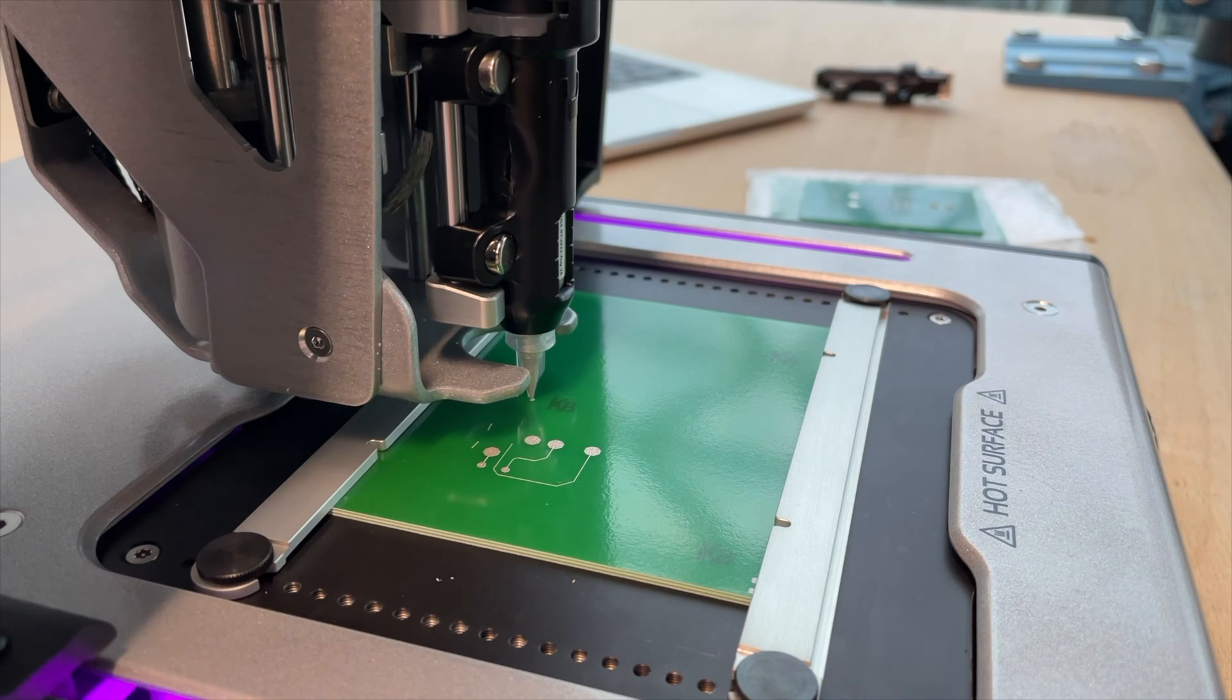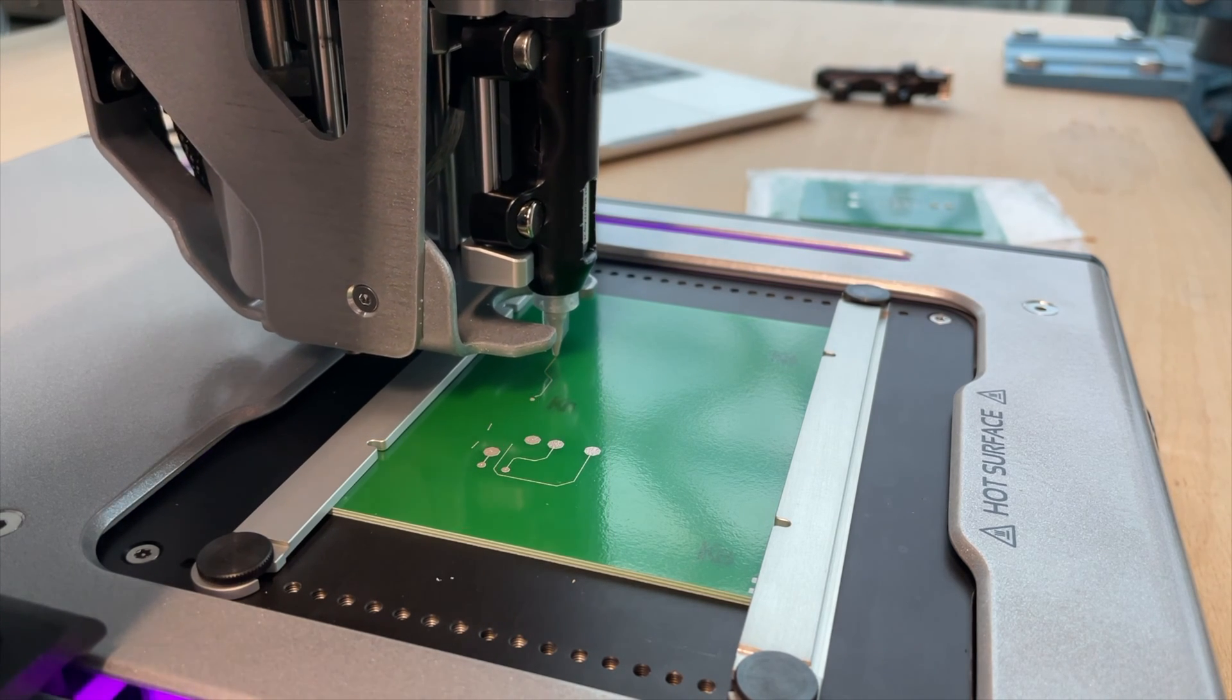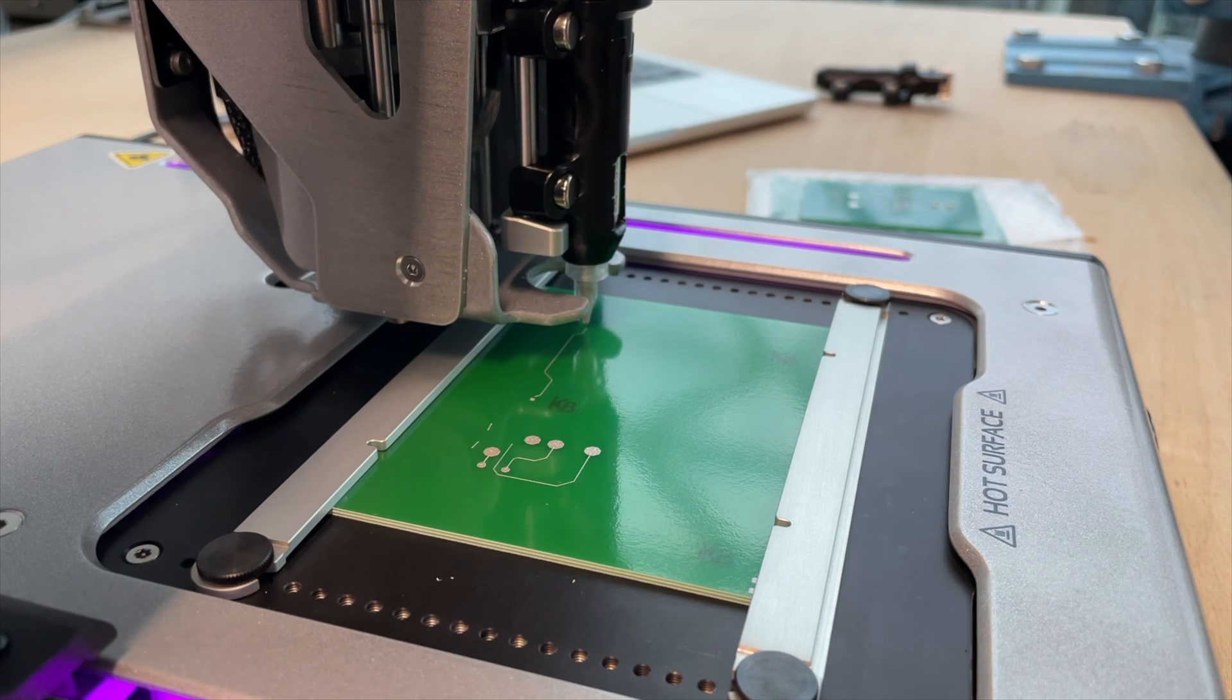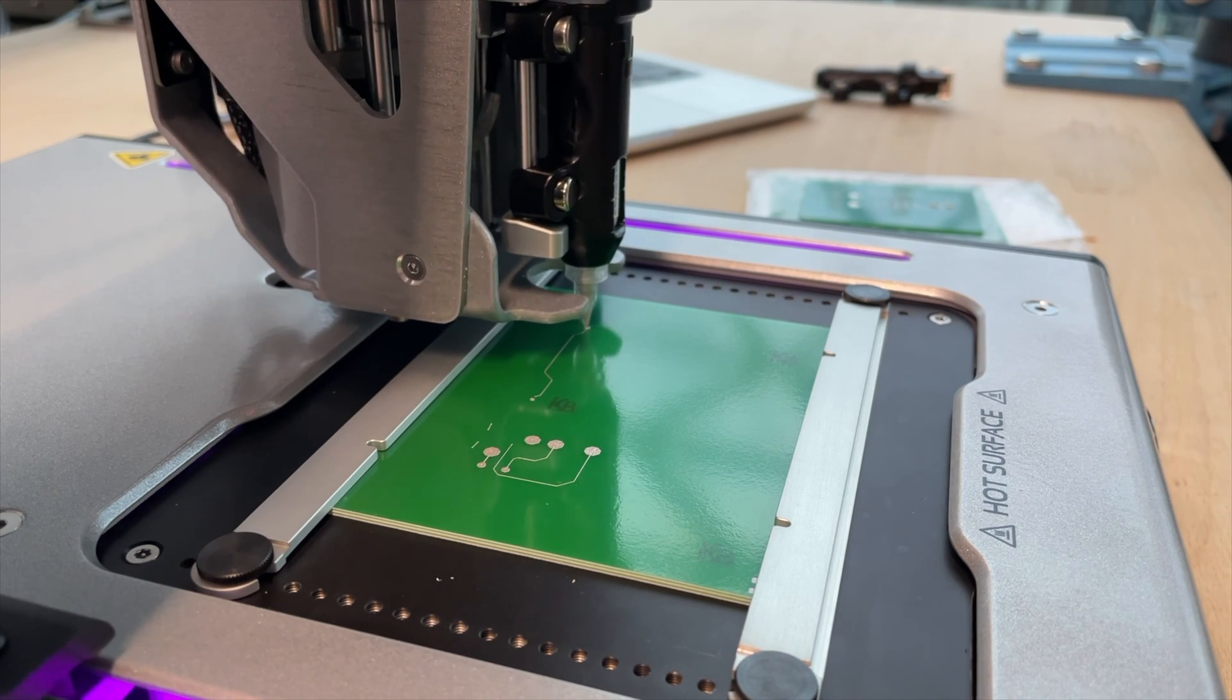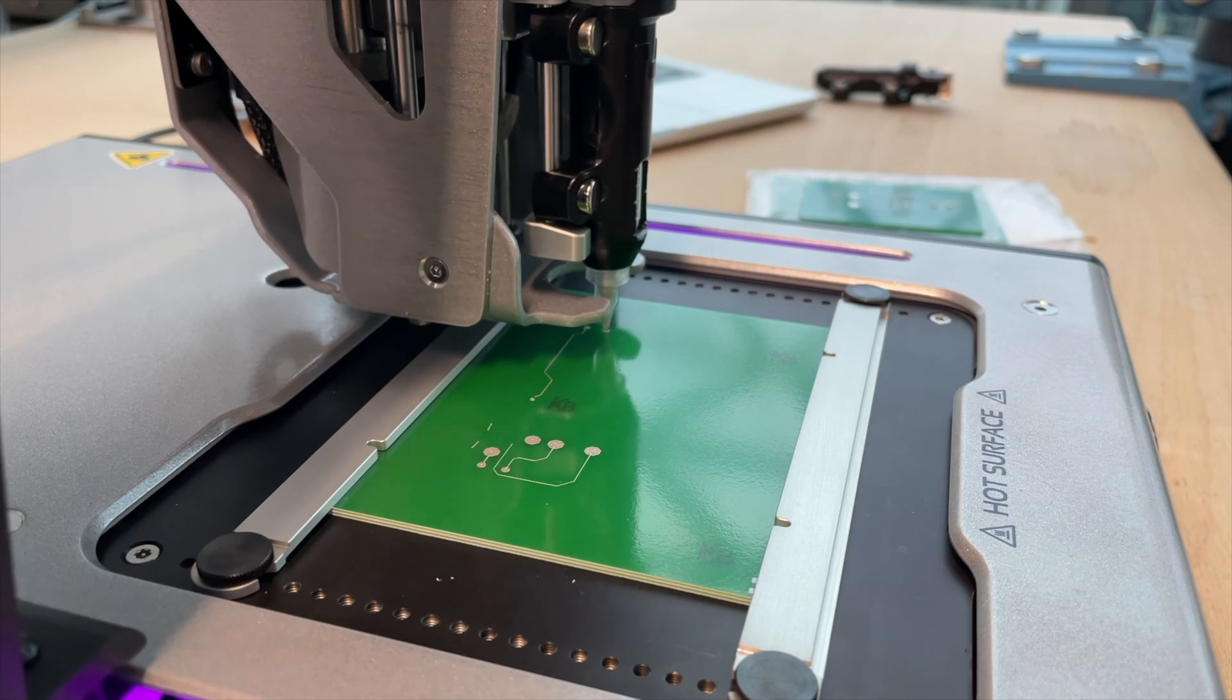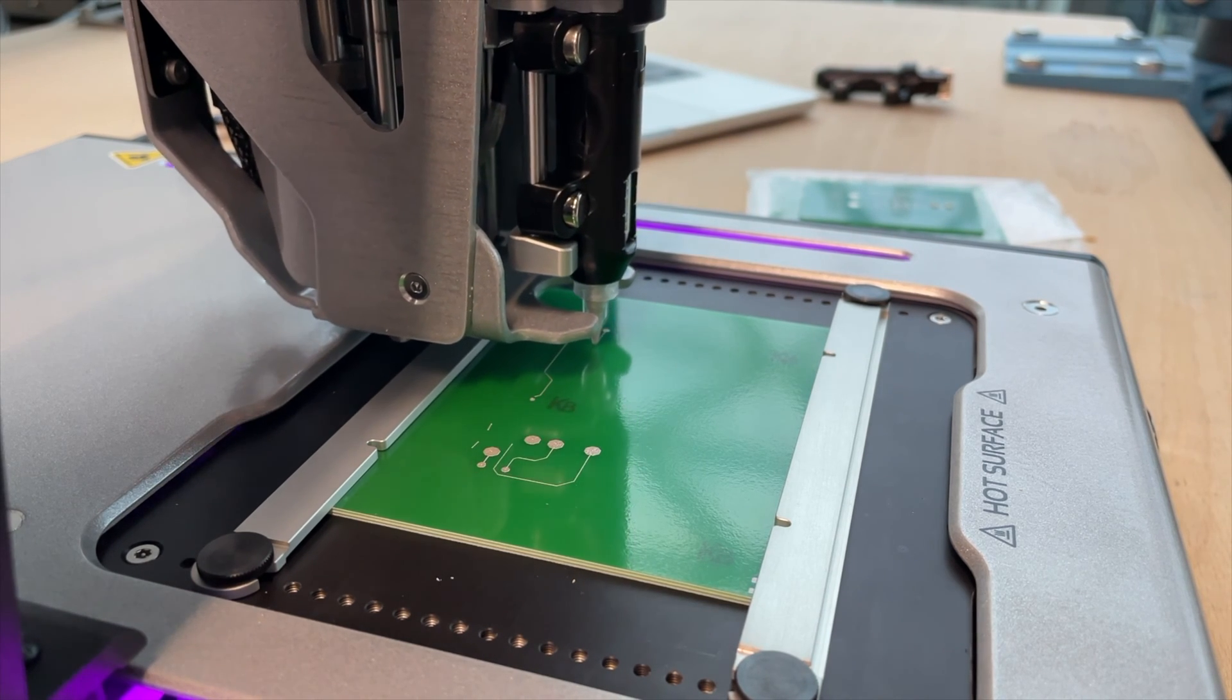Funny thing you can see here, it's sometimes stopping printing in the middle of nowhere. That's not because there's a mistake or something. It will take care of this later. It will finish this line of silver paste later, so you don't have to worry about it.